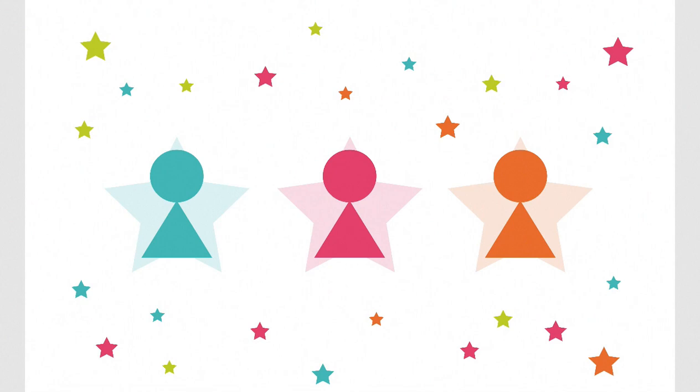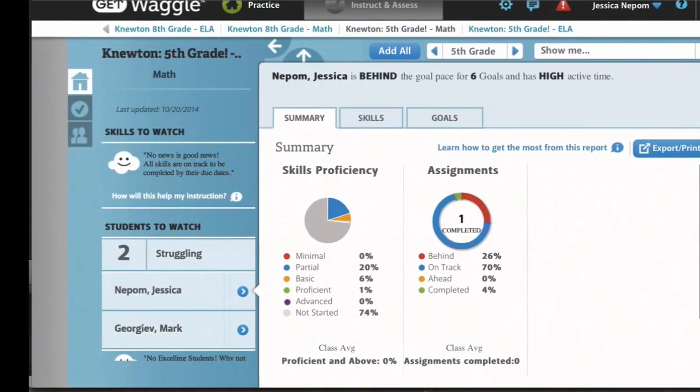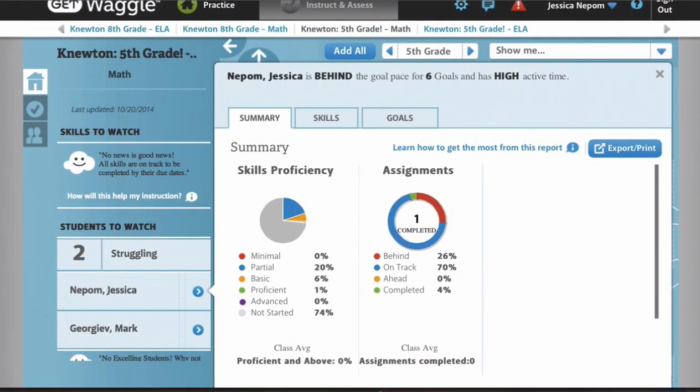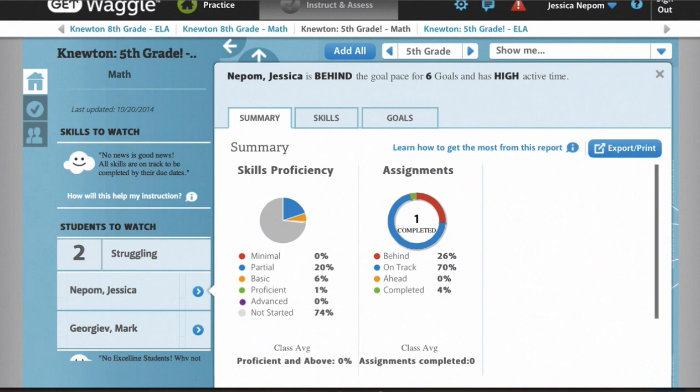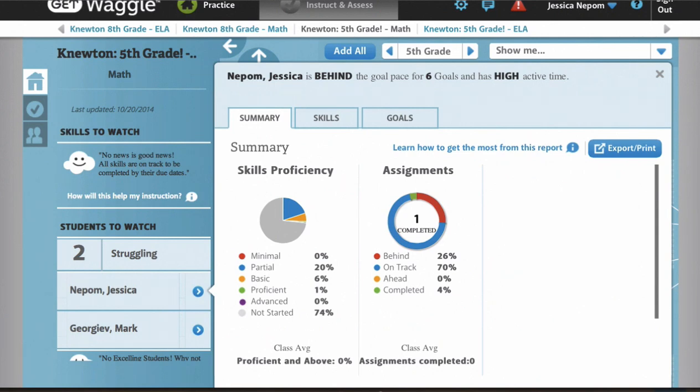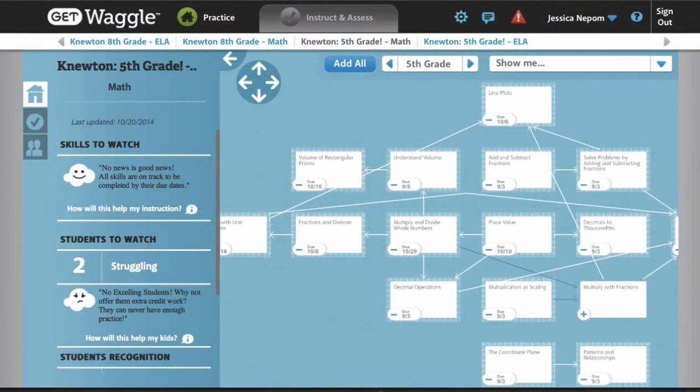For instructors, WAGL features a robust, easy-to-use interface that provides actionable information about their students, along with suggestions of ways to use that data to inform instruction and intervene when necessary. Educators can identify students who are struggling or excelling in certain content areas, and take immediate steps to remediate or accelerate as necessary.